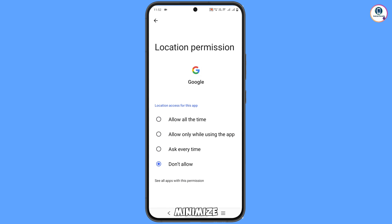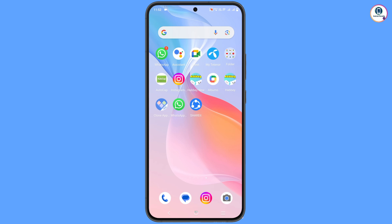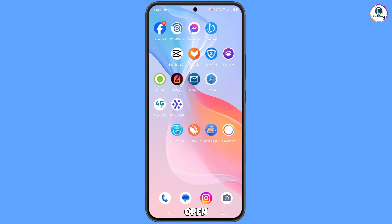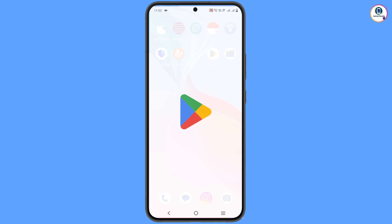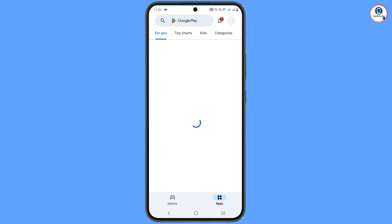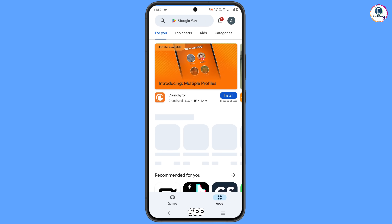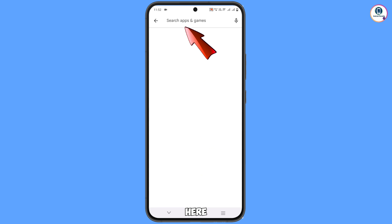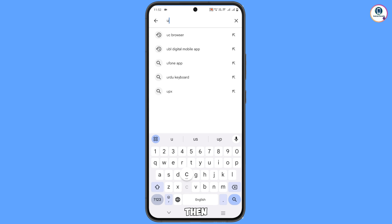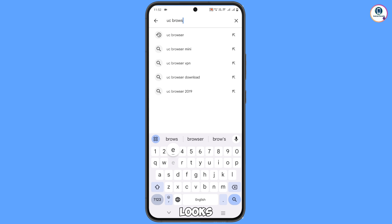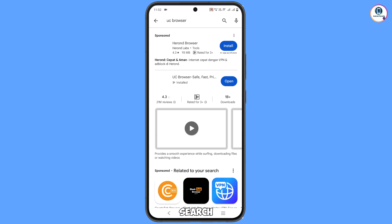Now minimize this and open the Play Store. Type in the search bar 'UC Browser'. Tap on search and install this browser.